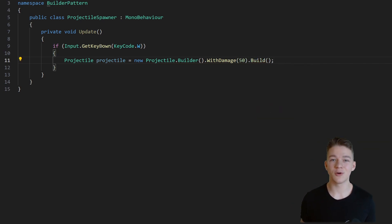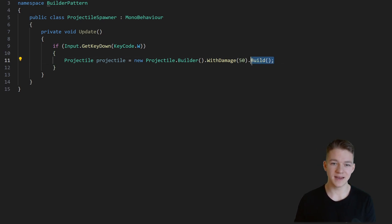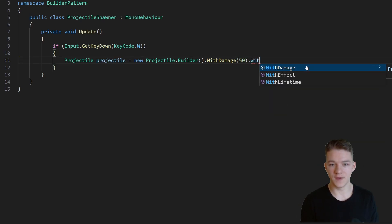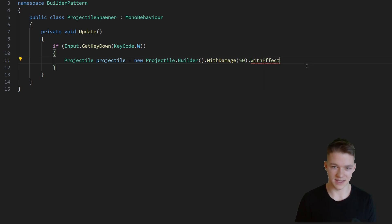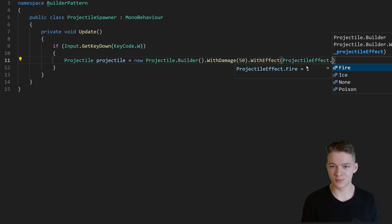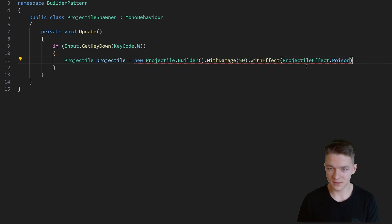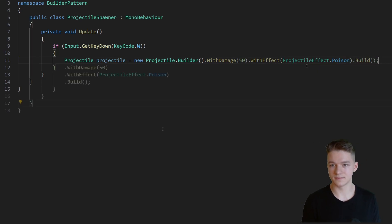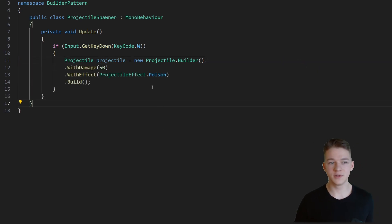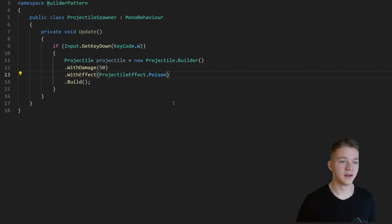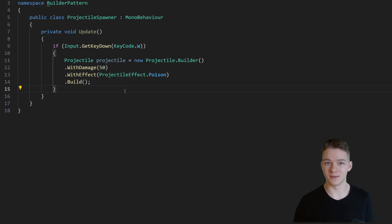You can see it allows us to set only the values that we want. So later if we decide we want to set something else, we can say dot — with, let's say, the effect — so provide the effect, maybe a poison effect, and then call build again. And if you put each line that sets one of the variables on a new line, you can see it's quite readable as well.